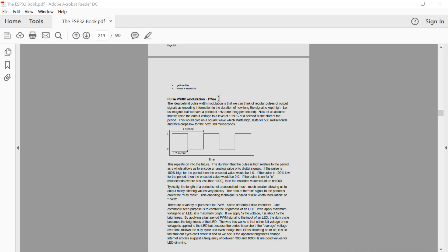PWM is the notion that we can encode data within a single signal pattern. We're familiar with a signal being either a one or a zero. At any given point we can measure an output pin on an ESP32 and determine that it either has a one or a zero. What PWM does is encode data into that signal by using the duration that the signal is high relative to the duration that it is low.